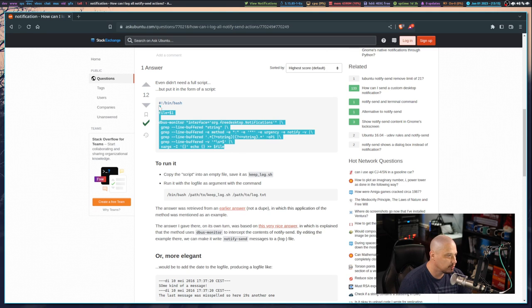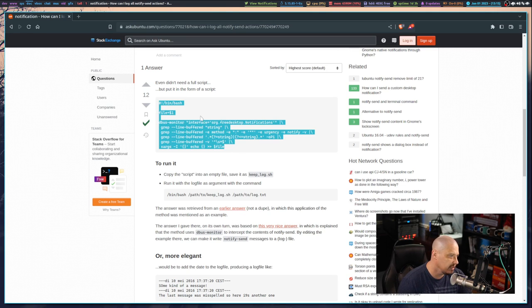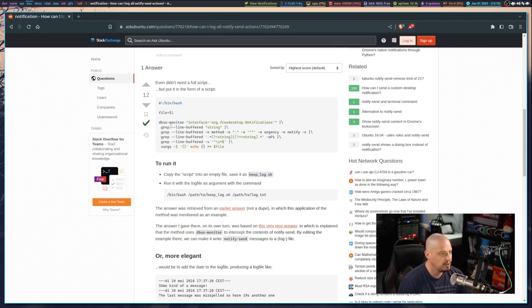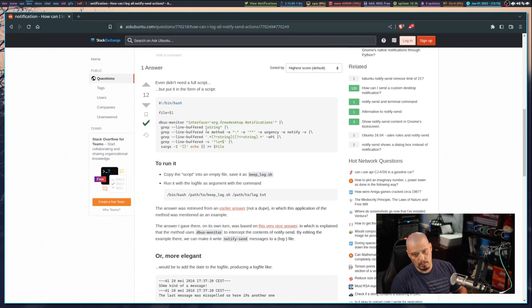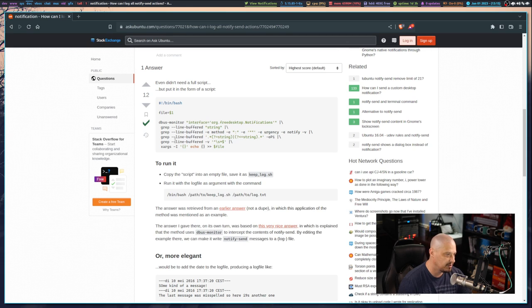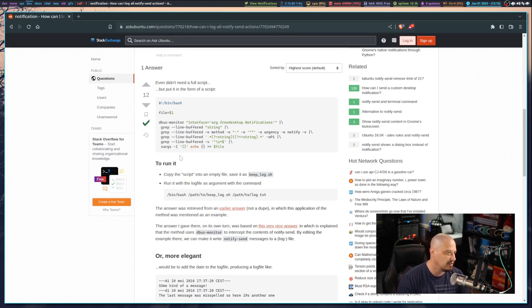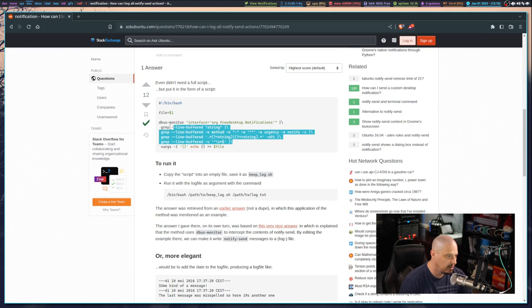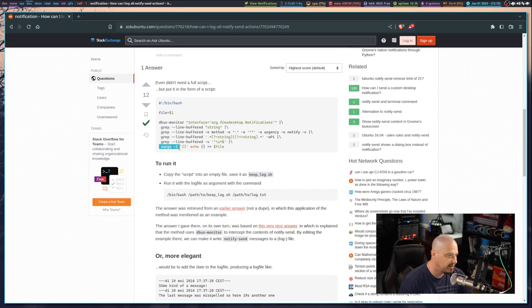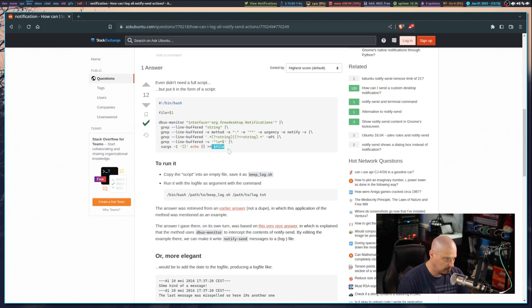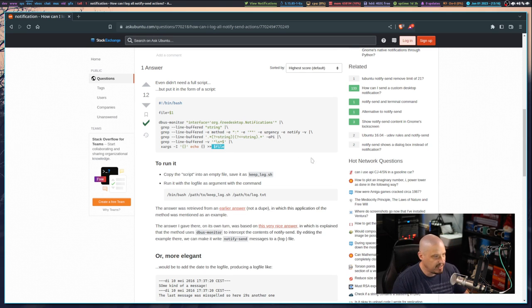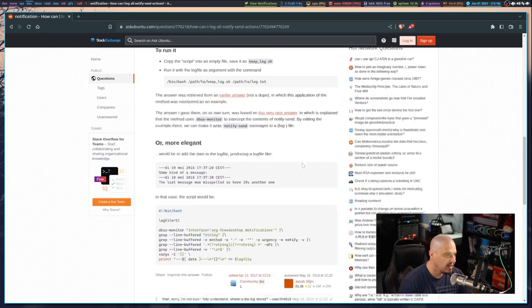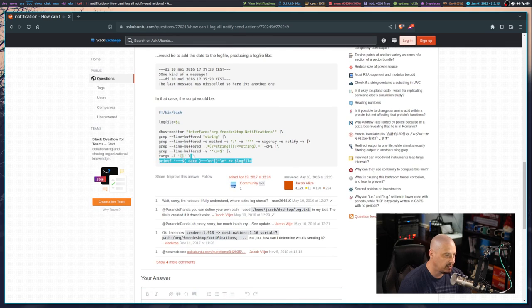This guy had this little script here, very interesting little bash script. There's not much to it. There is a program here dbus-monitor. You can see dbus-monitor, it's going to monitor for notifications on your system. Then you pipe it into grep several times. You're grepping various things out of that and then through the magic of xargs you're taking the result of all of that grepping and you're passing that as an argument into echo and you're echoing into file.